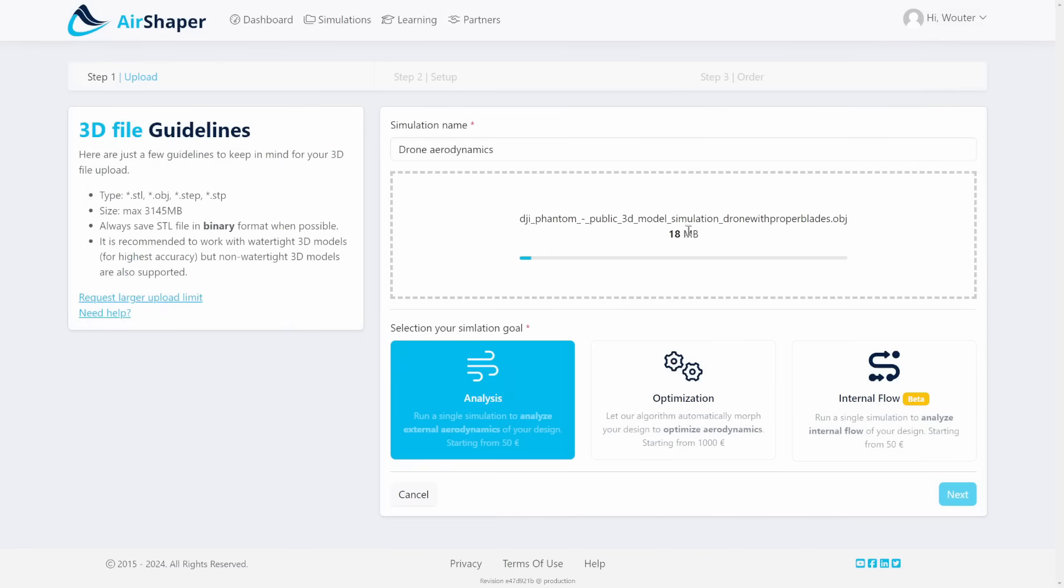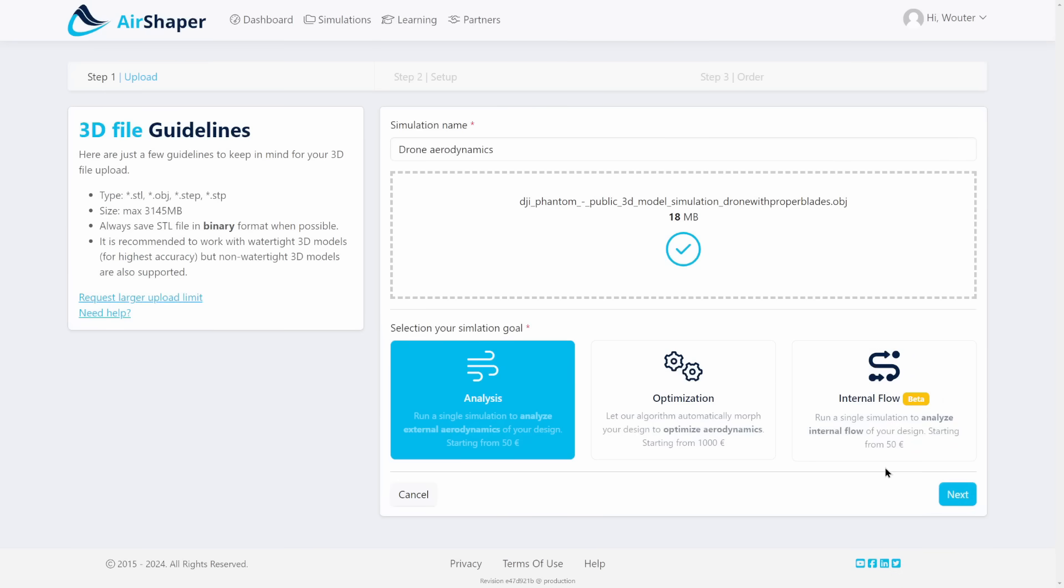You simply drag and drop the file into Airshaper. It'll upload and once you click next it'll be converted for easy viewing in the browser.